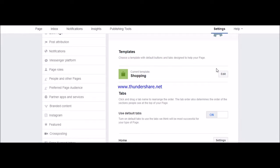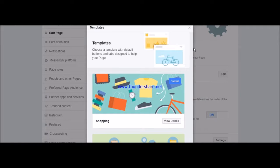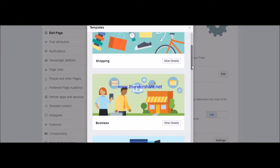Current template is Shopping. We can change it from here. You can choose whichever template that you like.